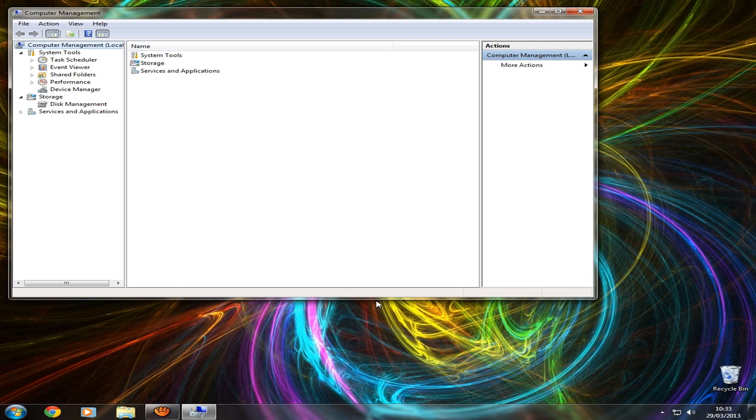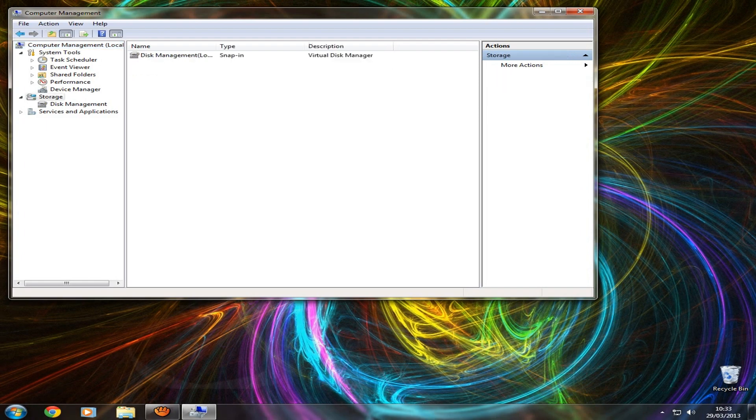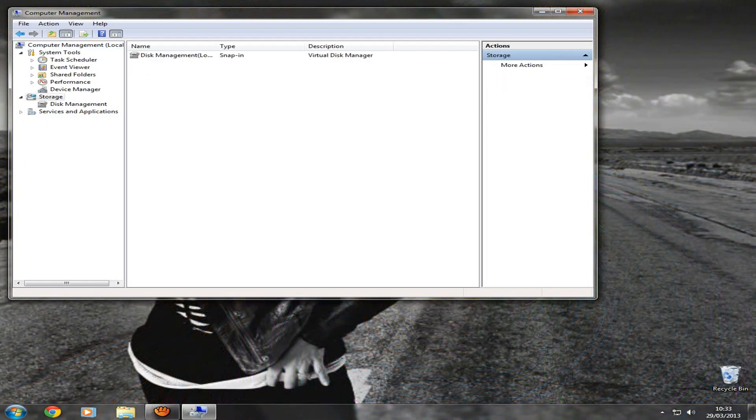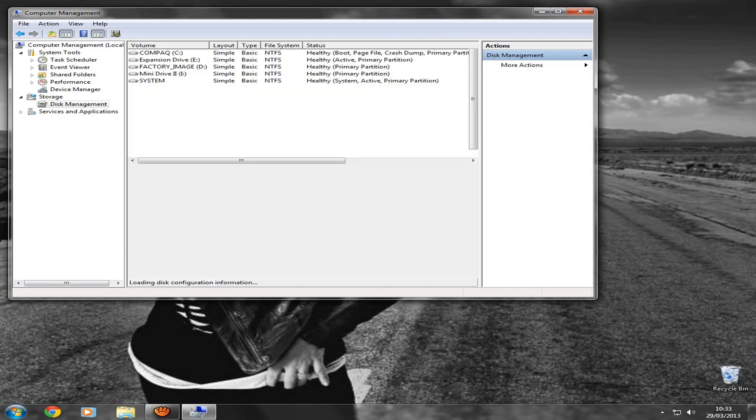This will work with any external hard drive. Once you're on Computer Management, you go on Storage and then Disk Management, and this loads up all of your hard drives that are connected to your computer.